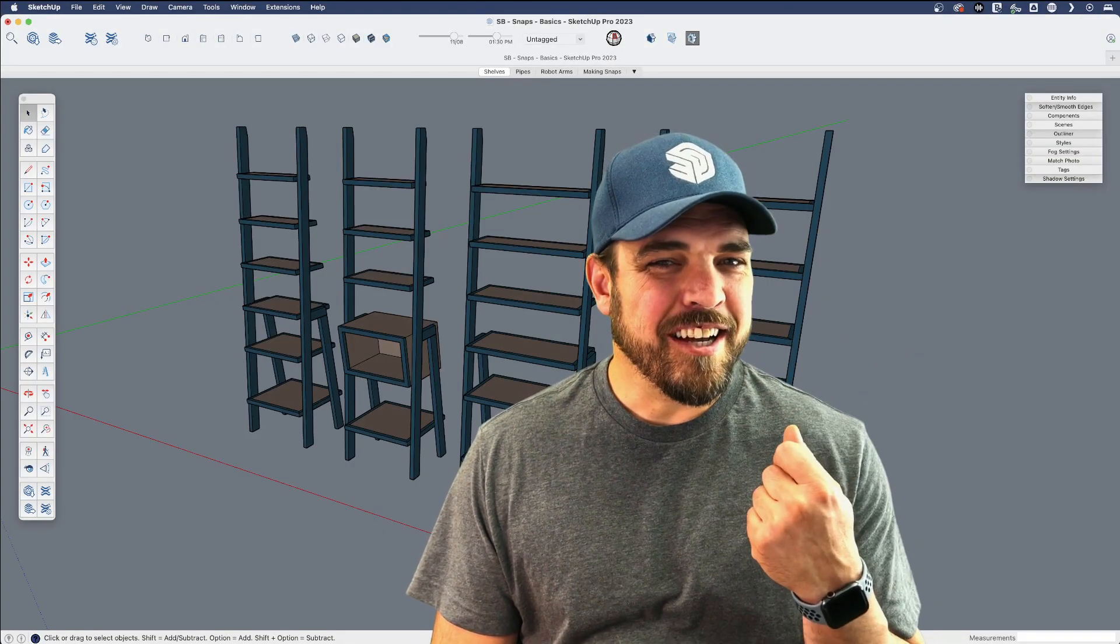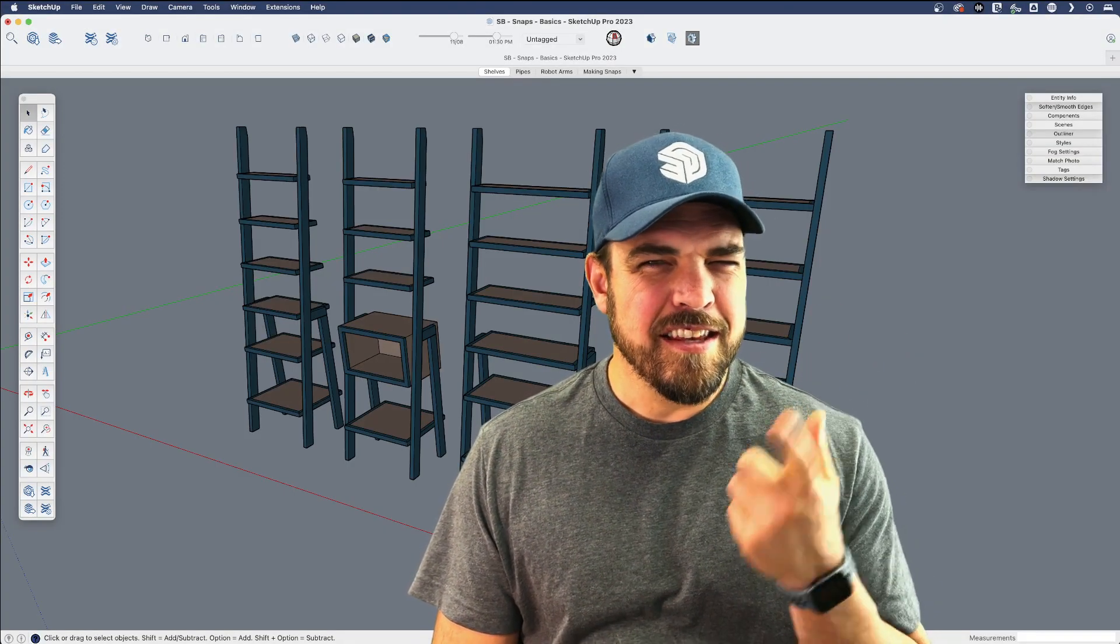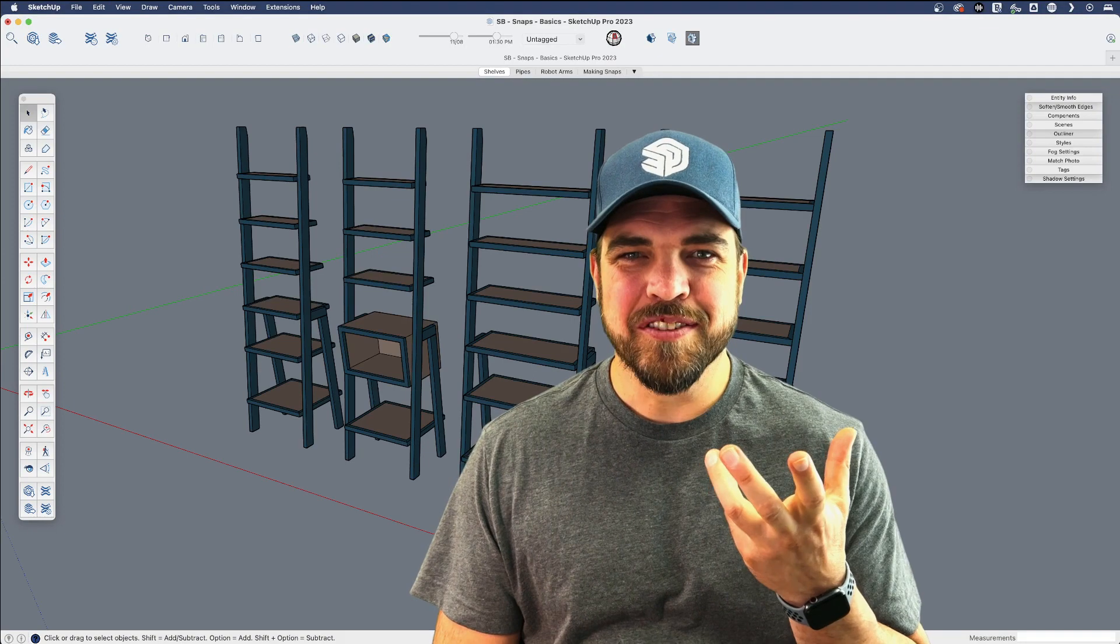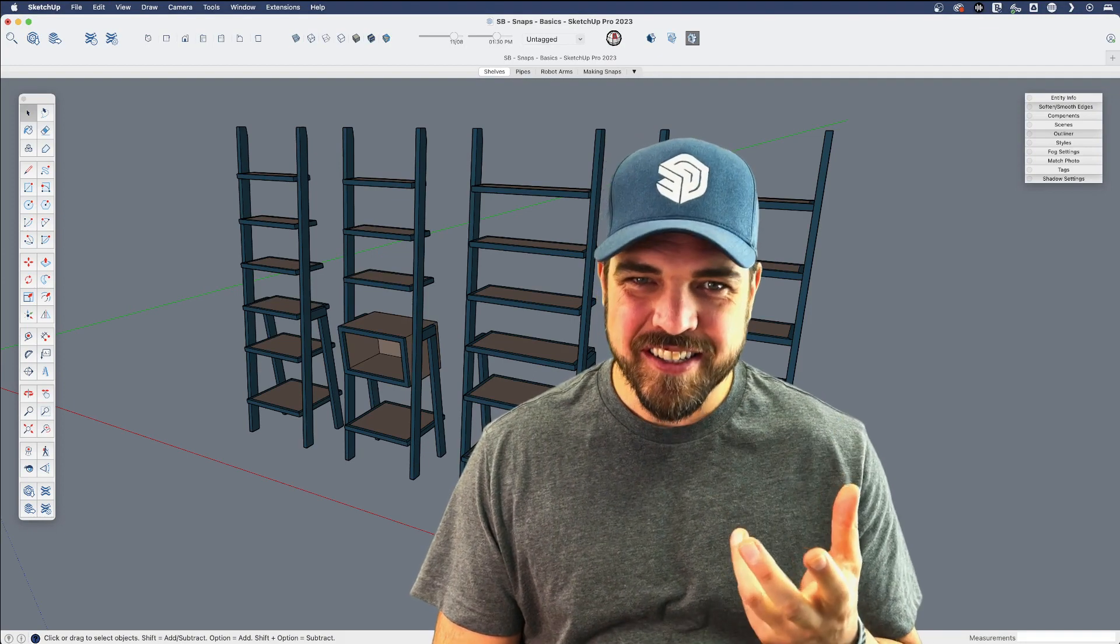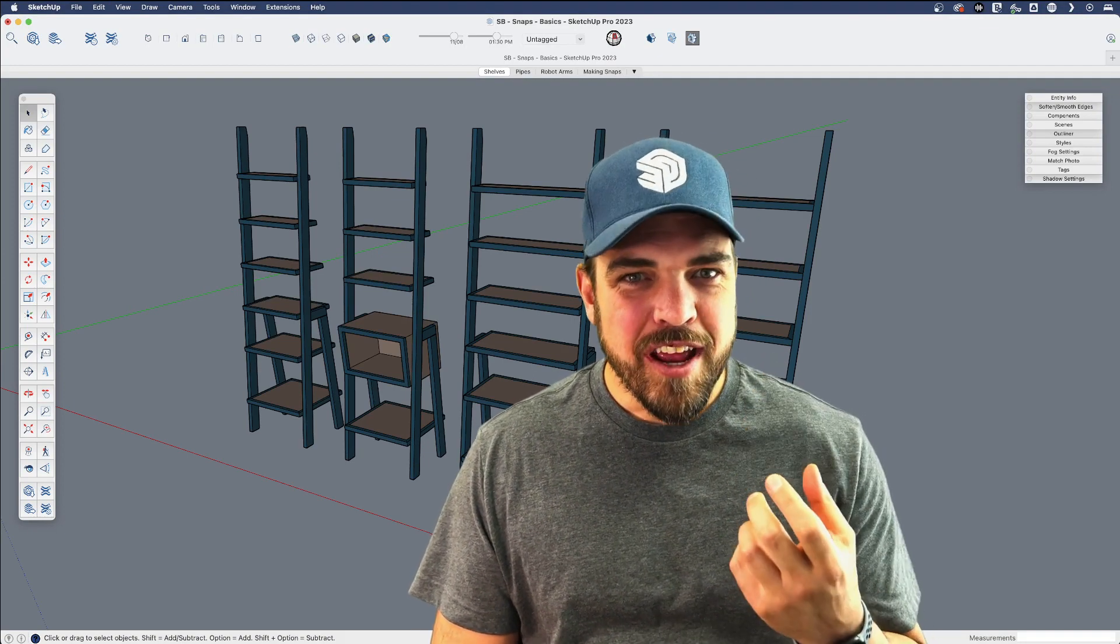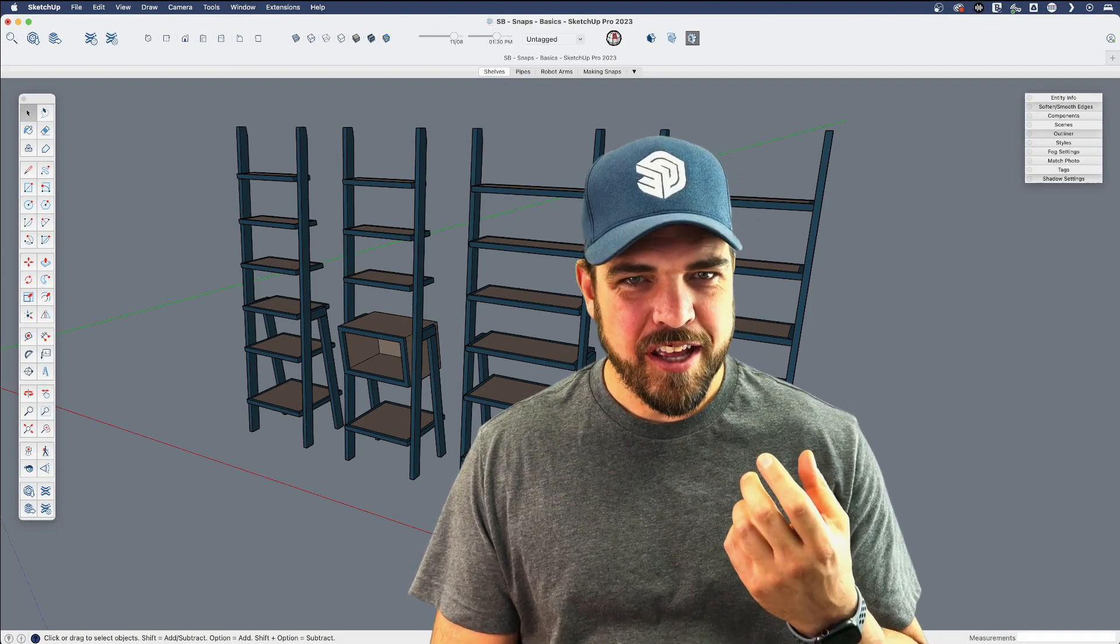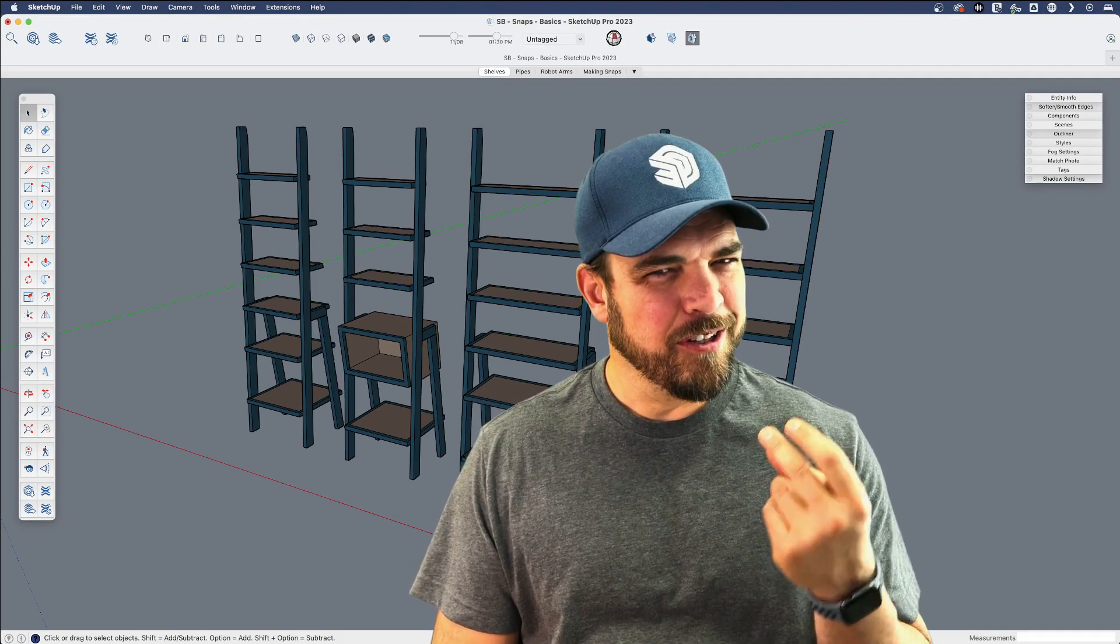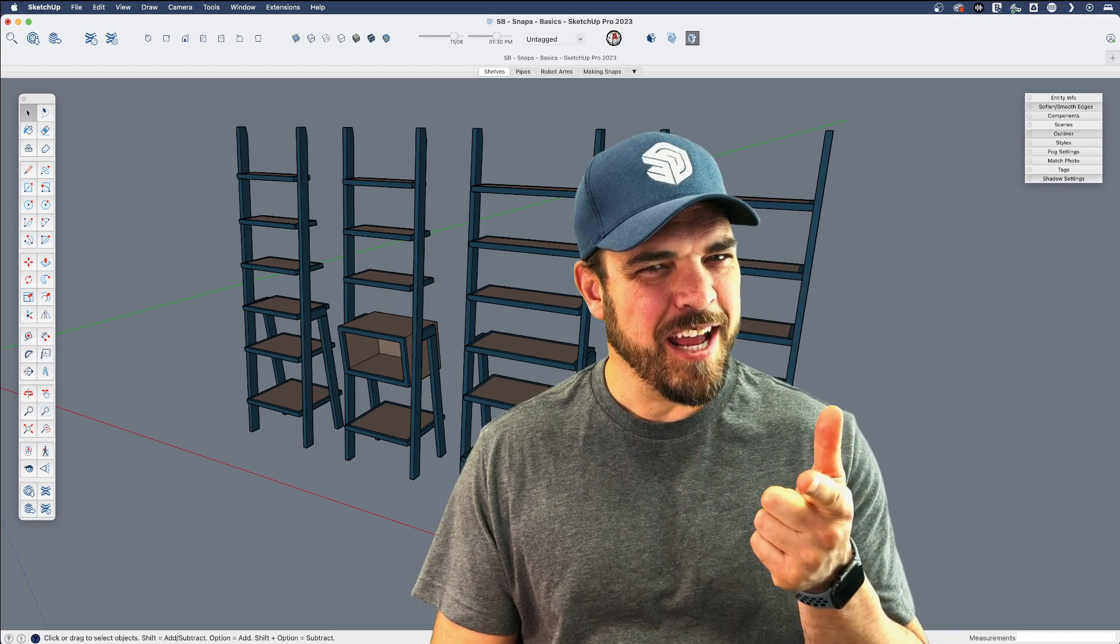Hey y'all, my name is Tyson and this time around we have something very exciting for you. A brand new feature in SketchUp called Snaps.